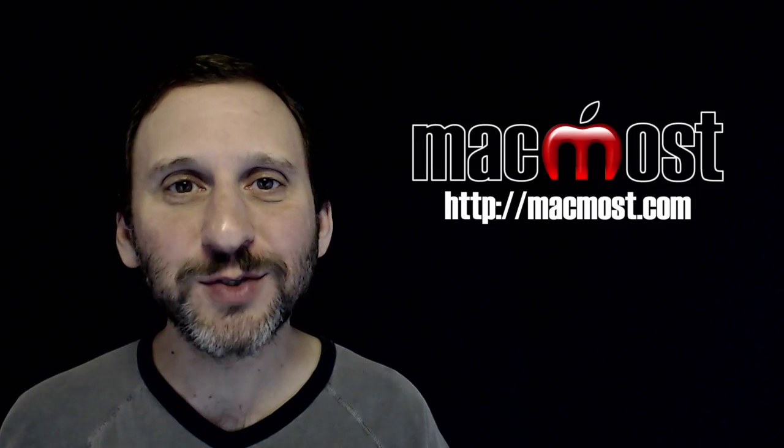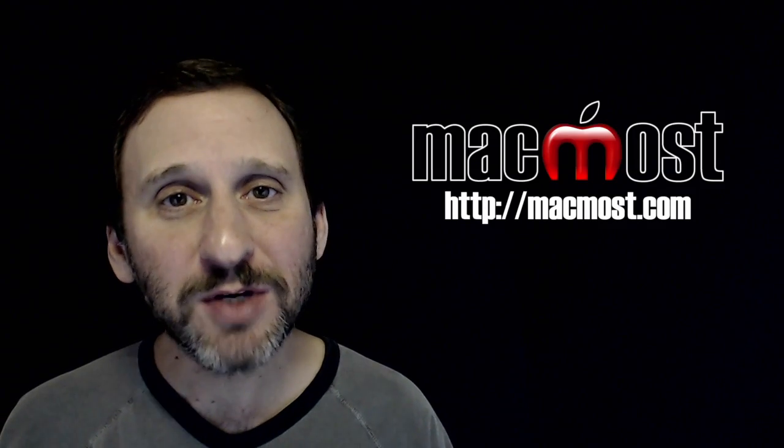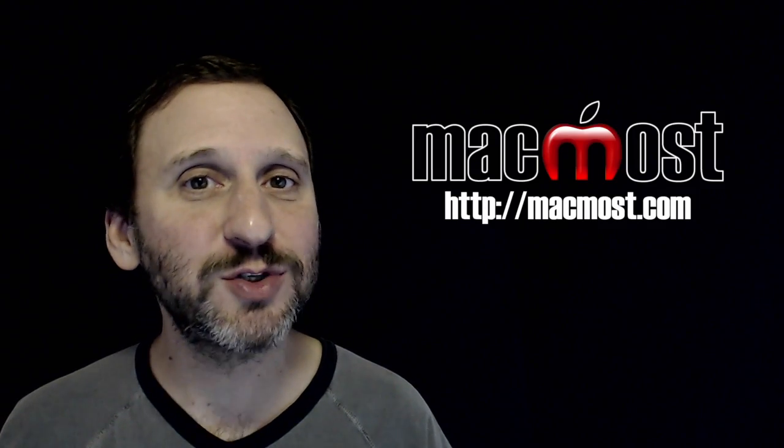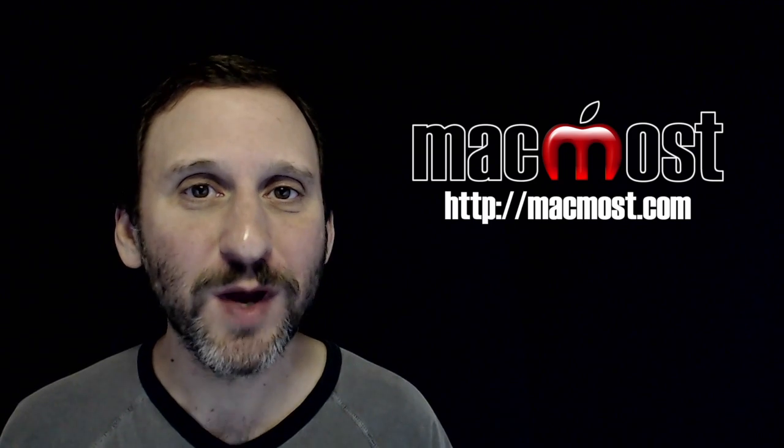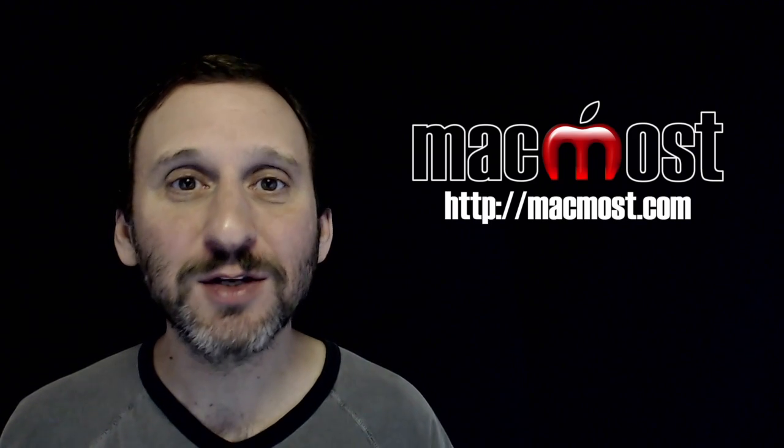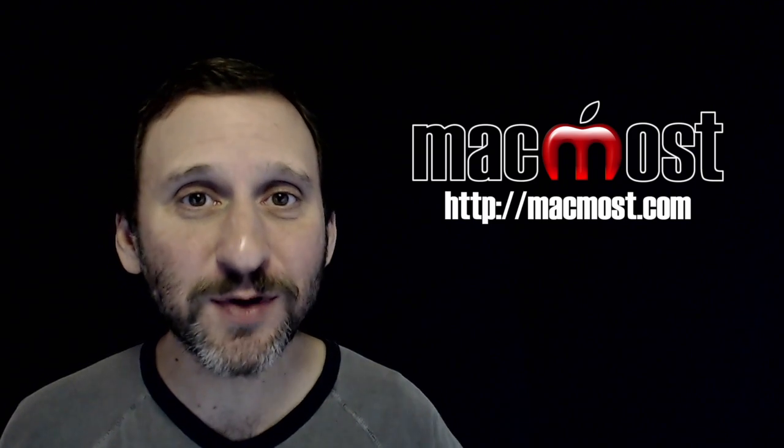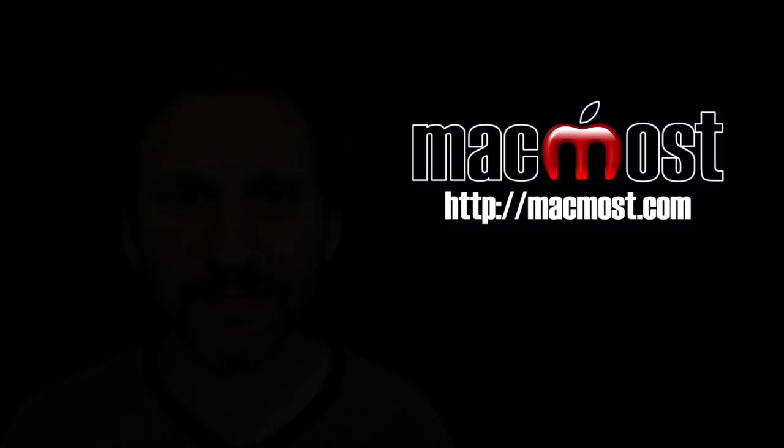Hi, this is Gary with MacMost.com. On this episode let me show you how you can use Safari's Private Browsing Window to log in the same site twice with different accounts at the same time.